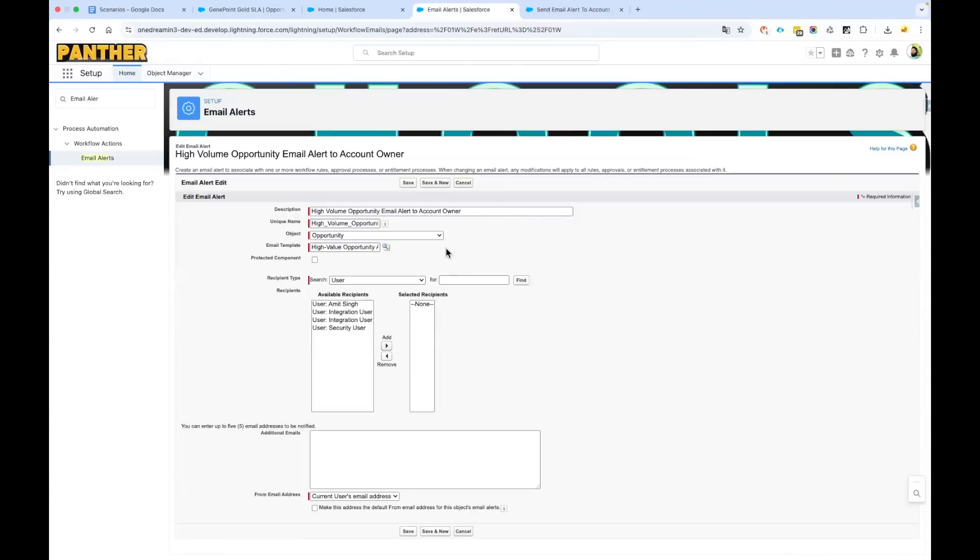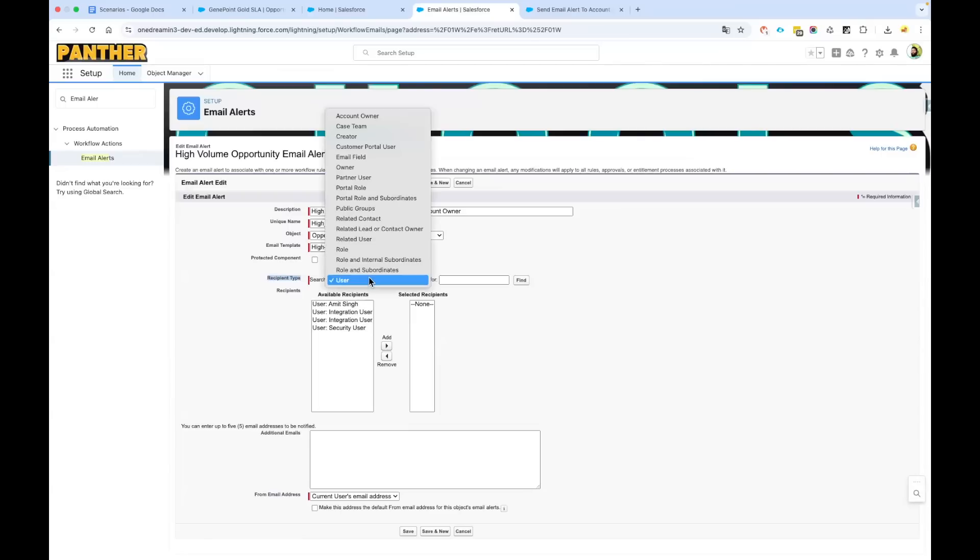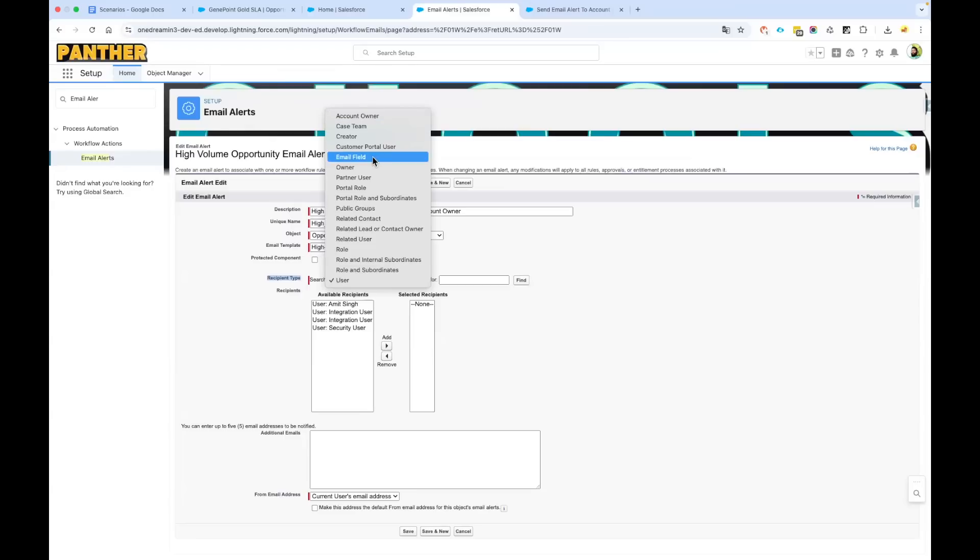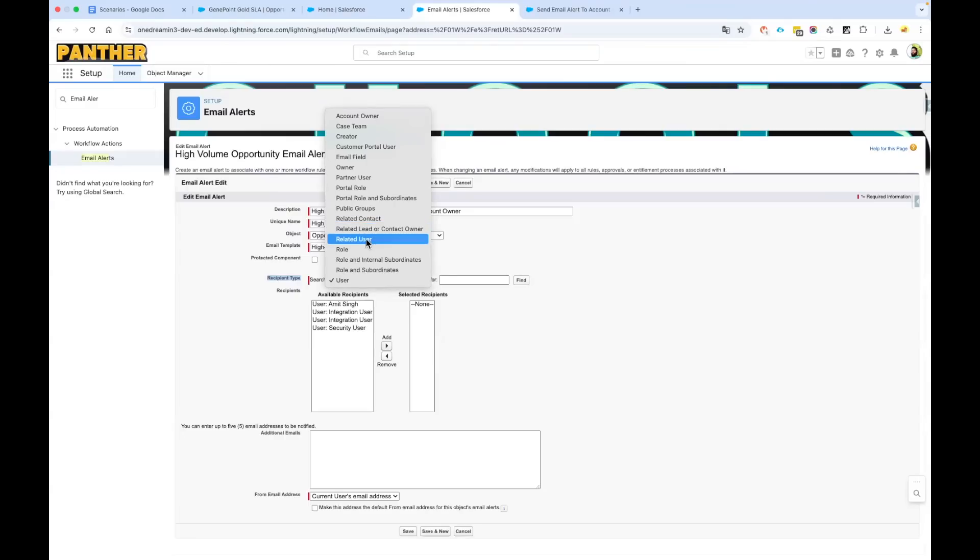Then here it says who is the recipient—is it a user whom you want to send the email, or is it an account owner? You can see here it clearly says account owner. Or do you have an email field on the opportunity object, or do you want to send it to a related lead or contact owner, or is there any lookup field on your object that you want to utilize and put into your opportunity record?